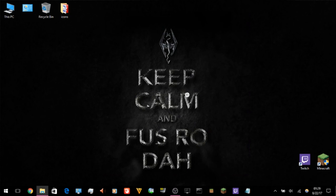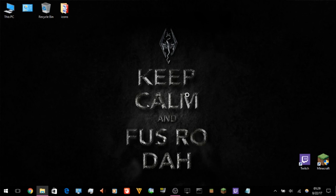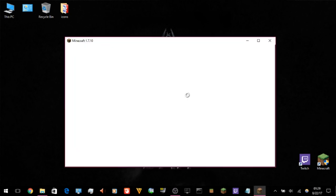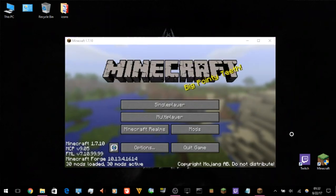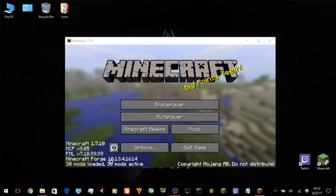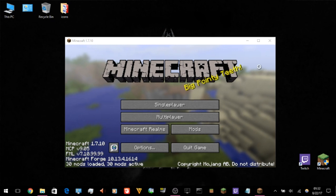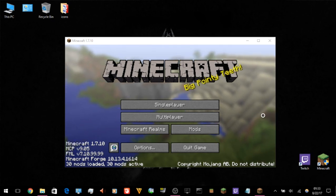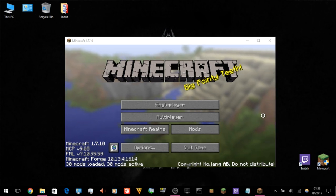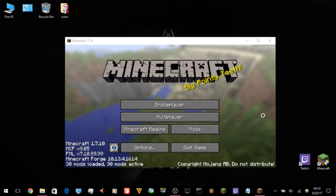The important part is to make sure you have the right Forge version, know exactly which version of Minecraft you need, and have Java installed on your computer — because we're not using the Twitch app's standalone Java, we're using the Java installed on the computer from the Java website. As you can see, the pack has loaded, all the mods are there, the correct Forge version is right there, and Minecraft loaded just fine.